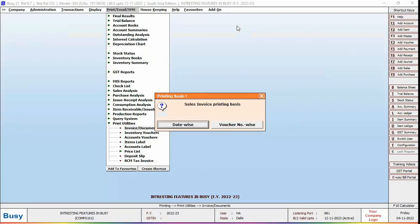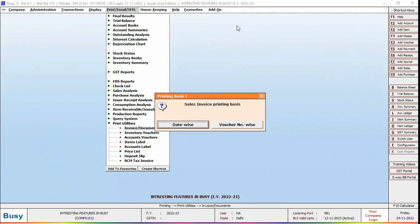Now select the printing basis, that is whether you want to print vouchers date-wise or voucher number-wise. We are selecting date-wise option here. Now select the account master range, that is whether you want to print invoices for a particular party, group of parties, all parties, or selected parties. We are selecting all option here.